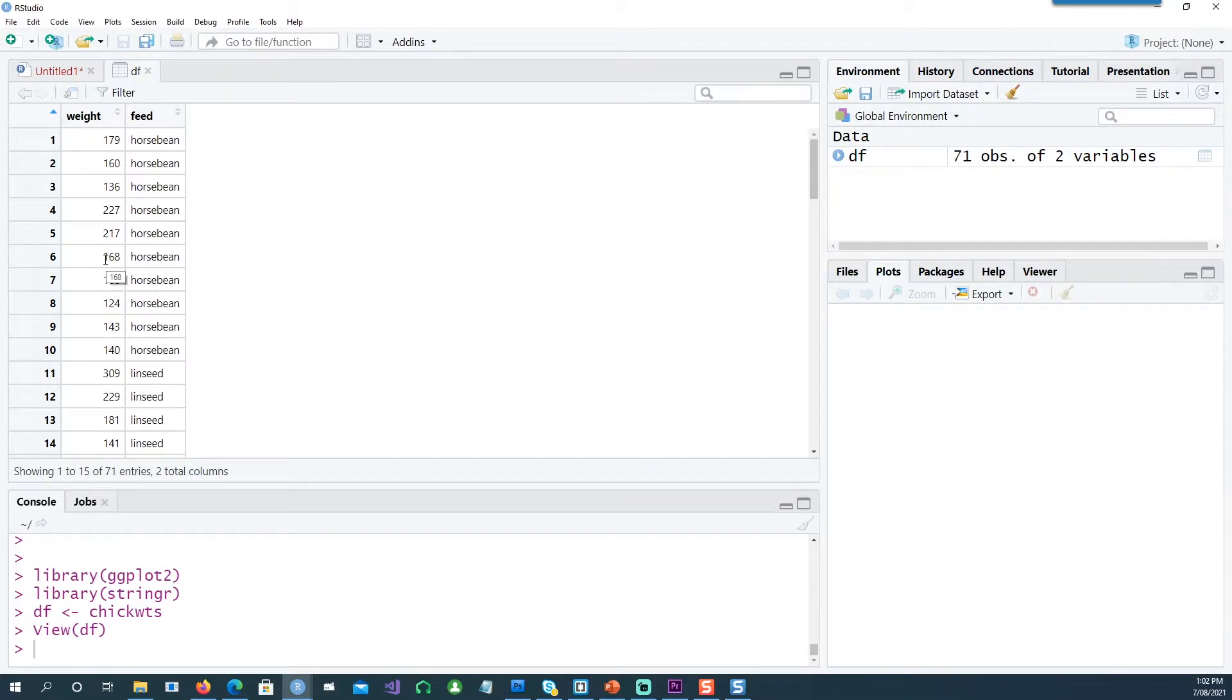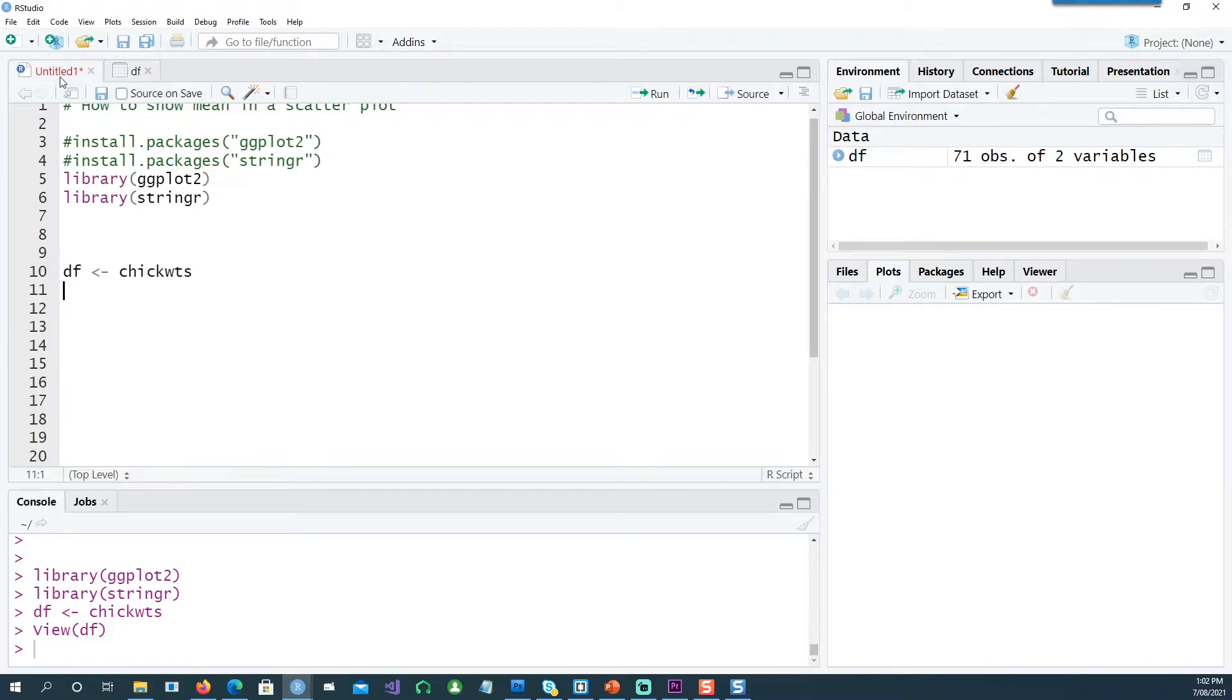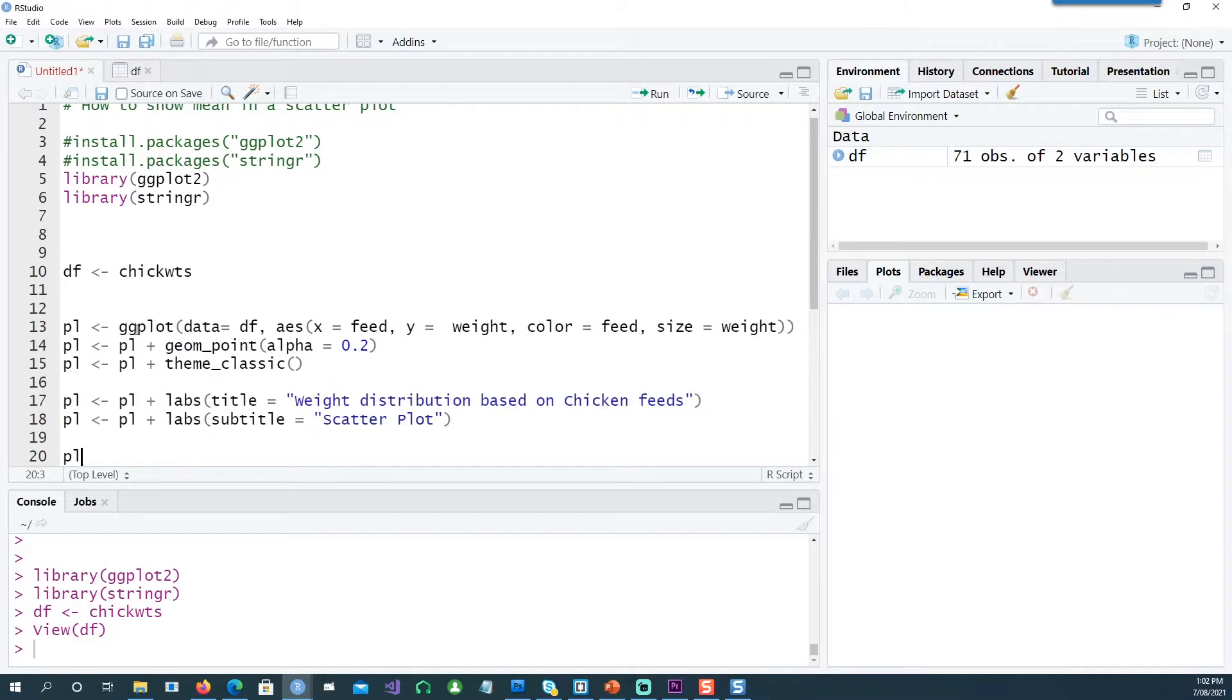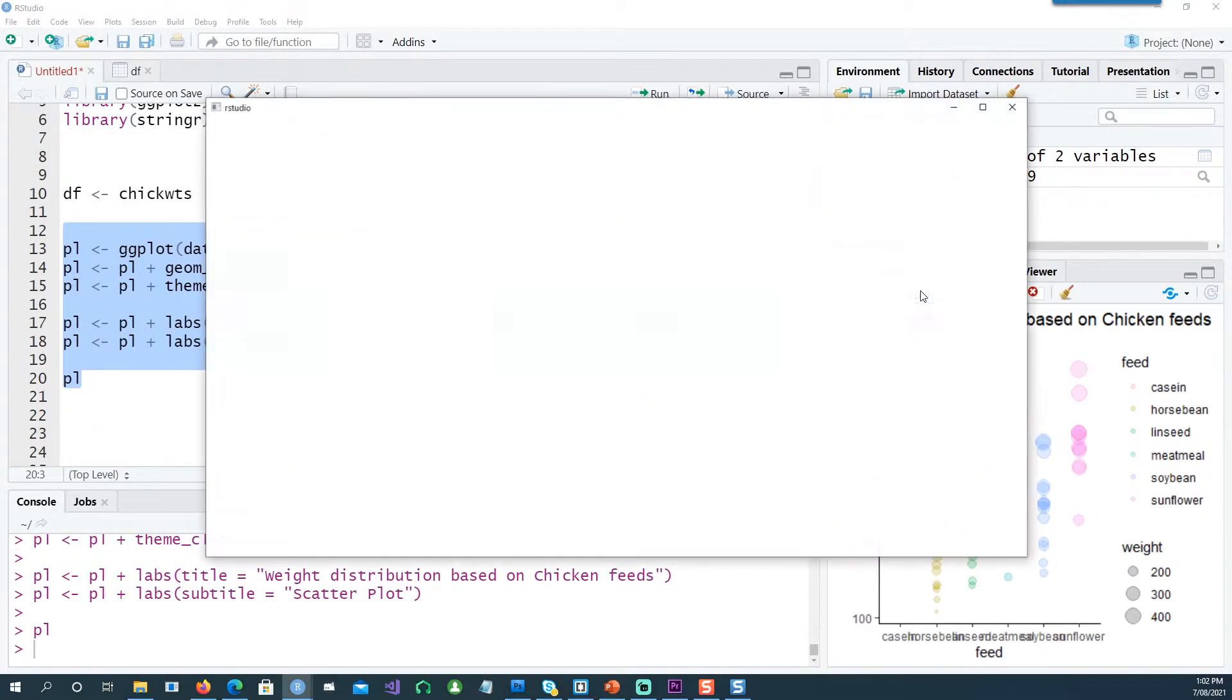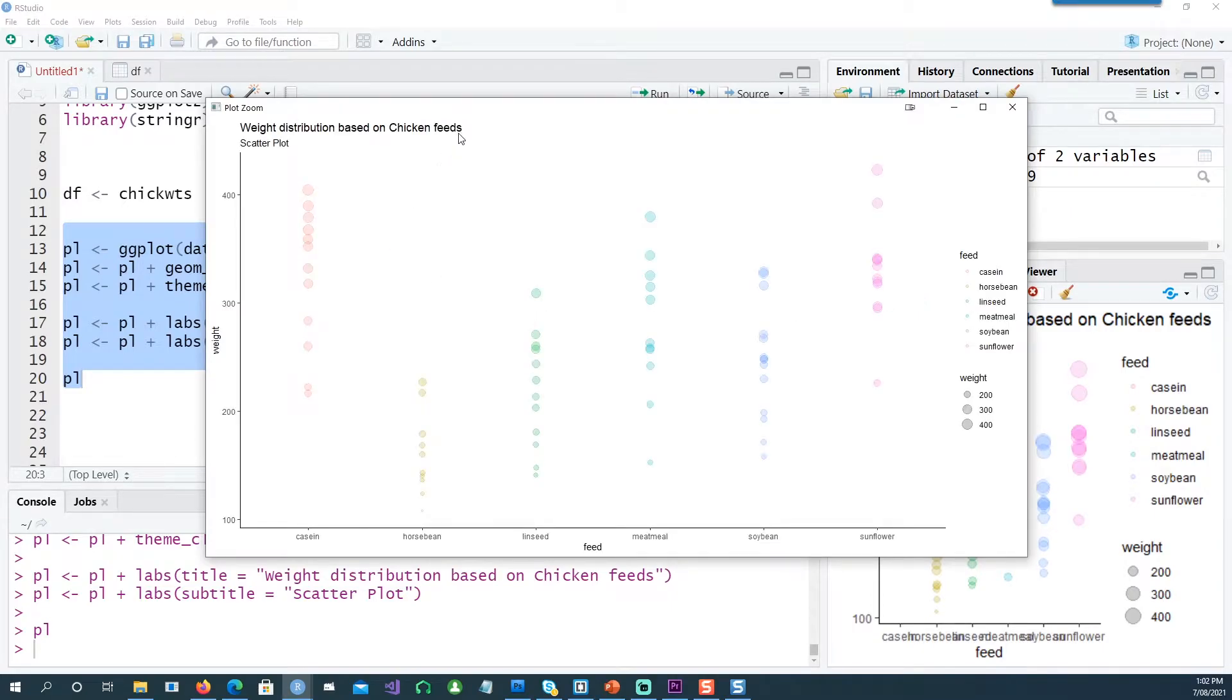We have the actual weights of the chickens. We can explore this data by plotting a simple ggplot—this is a dot plot. You can see that we have for each feed type the weight for each of those chickens.